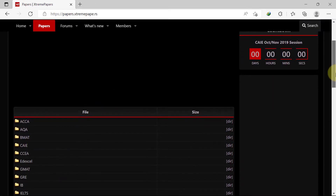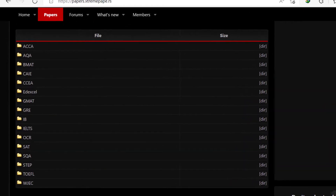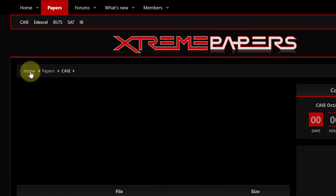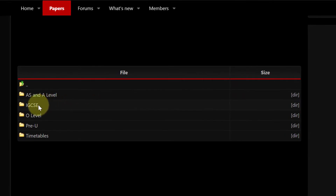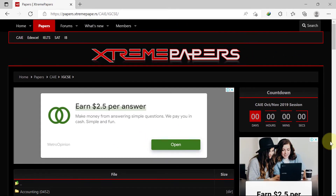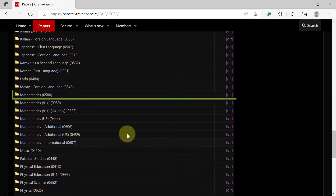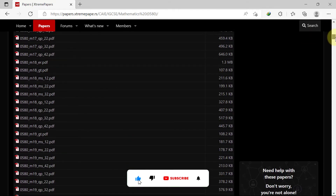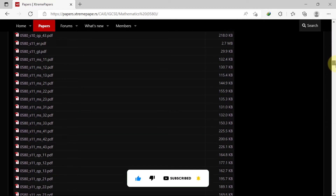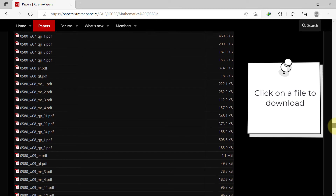This brings us to the Papers page where we see all the exam boards available on the Xtreme Papers site. Whether you are taking GCSE or IGCSE, you'll find your specific exam board here. When you click on any of the exam boards, you are brought to a page where you can select which exam level you are preparing for. Clicking the IGCSE folder gives a list of all subjects offered under CIE IGCSE, from accounting to world literature. Here we have a full list of all the past papers, mark schemes, grade thresholds, and examiner reports available for download under IGCSE Maths. You can download any of the files by simply clicking on the one you want.